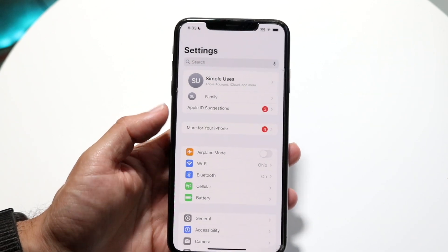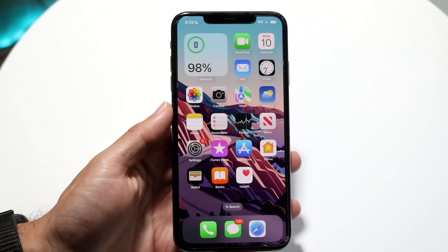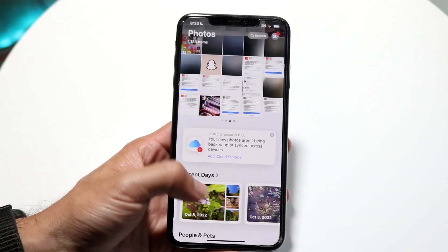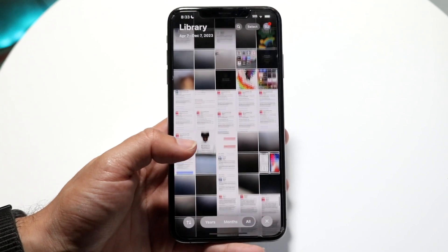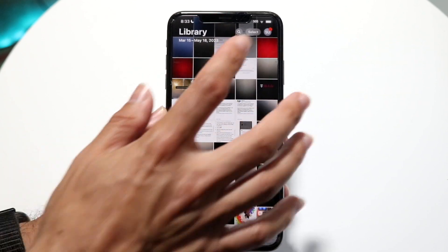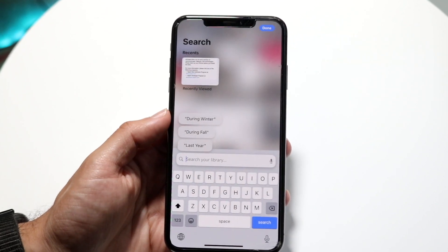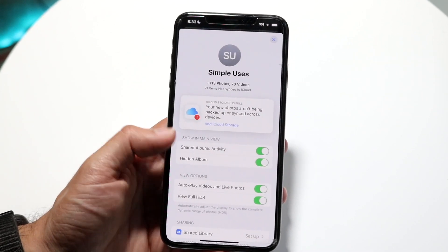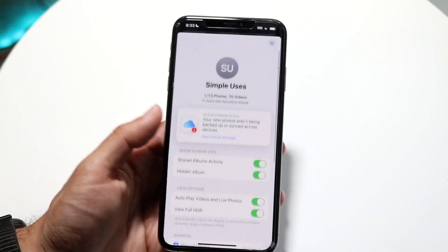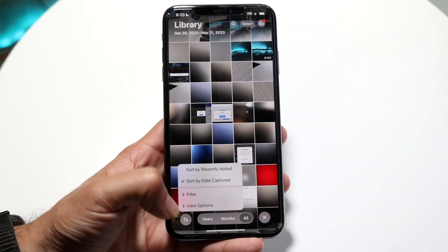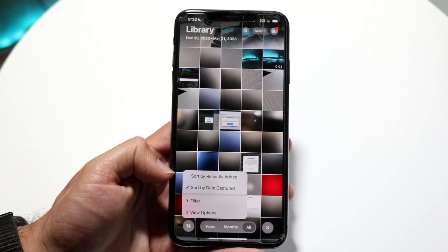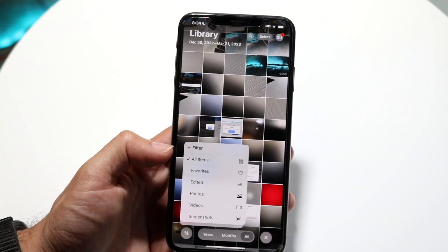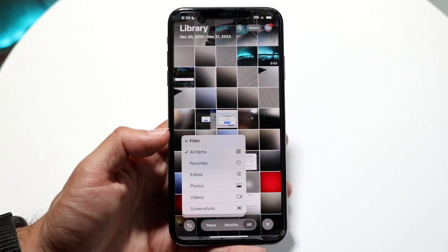Apple Maps got a notable update with tap-to-cache and better-looking event tickets. Journal and Photos also received updates. The Photos app has a redesigned layout — photos are organized by recent days, and you can search quickly using the search bar button, browse by recently viewed, last year, or prior years. You can also filter by recently added, date captured, favorites, edited photos, videos, or screenshots, though the new layout takes some getting used to.